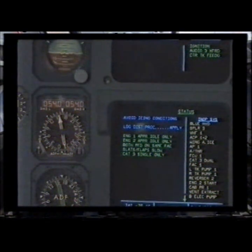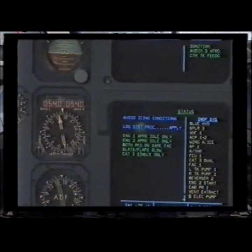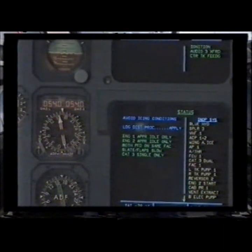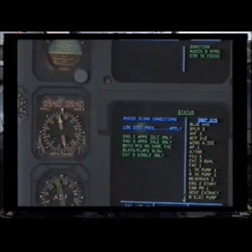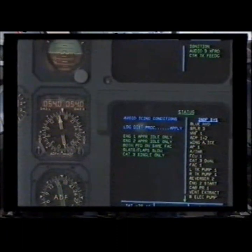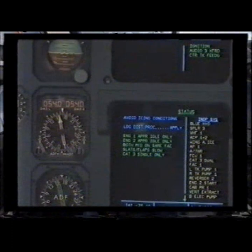Inoperative systems: Blue hydraulic, spoiler 3, DHF 1, audio control panels 1 and 2, wing anti-ice, autopilot 1, autothrust, flight control unit 1, CAD 3 dual, FAC 1, left tank pump 1, right tank pump 1, reverser 2, engine 2 start, cabin pressure 1, vent extract, blue electric pump.